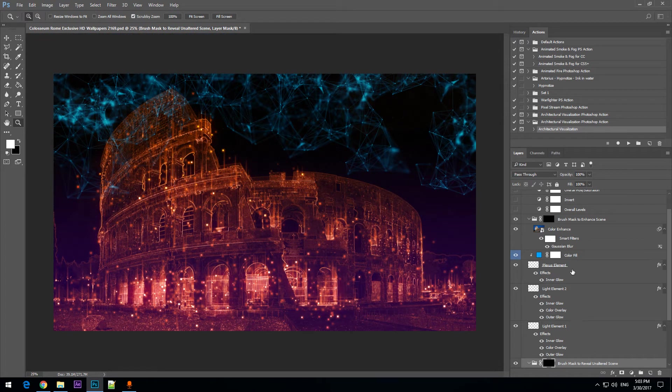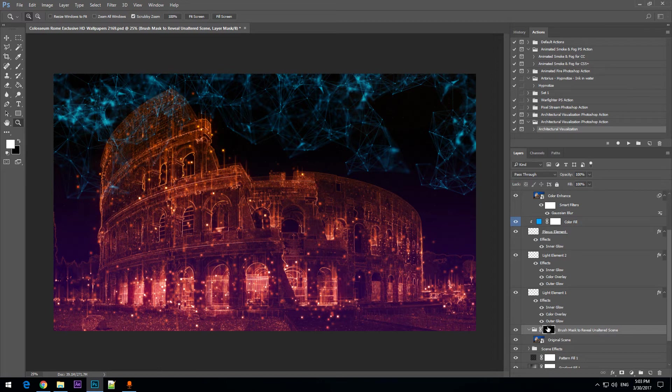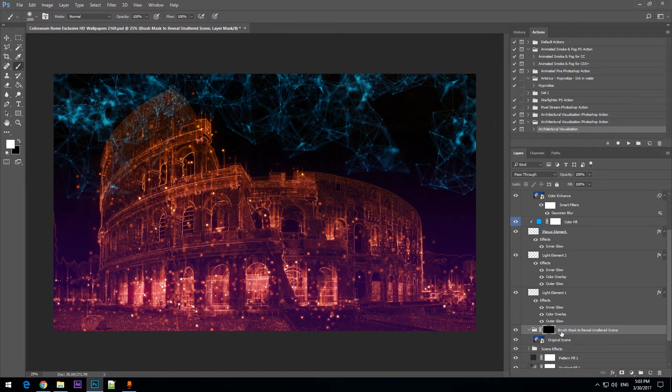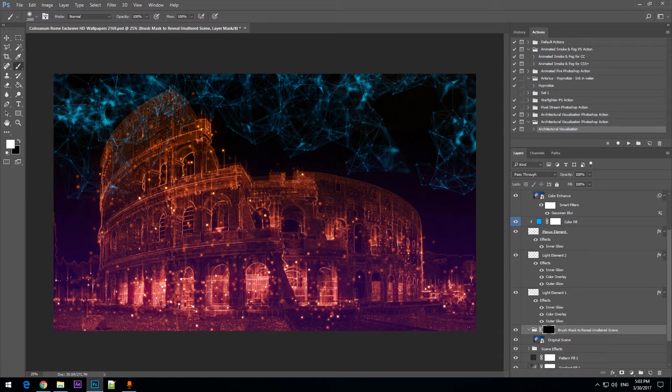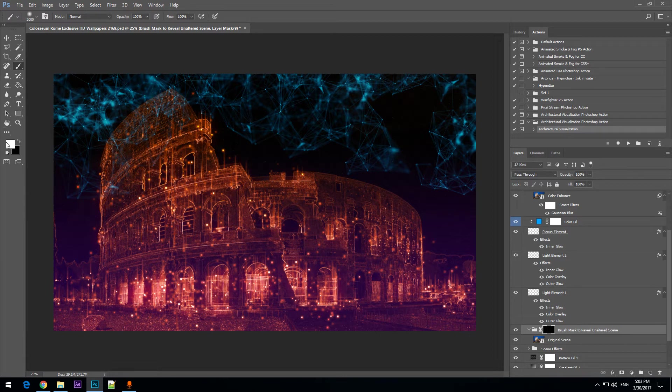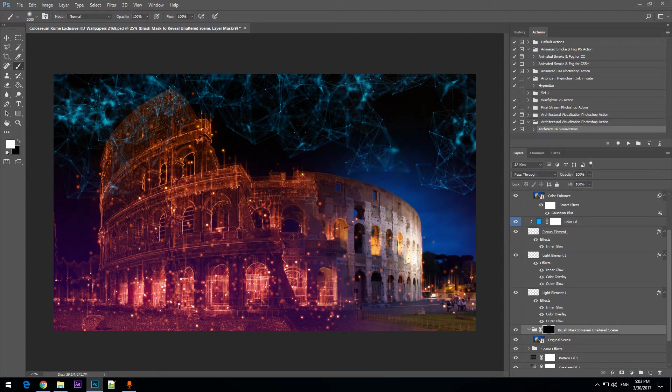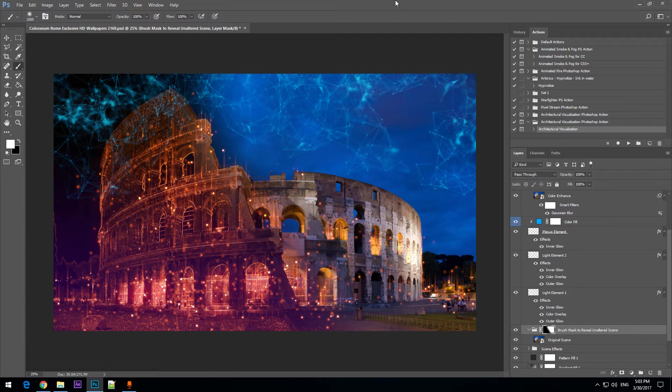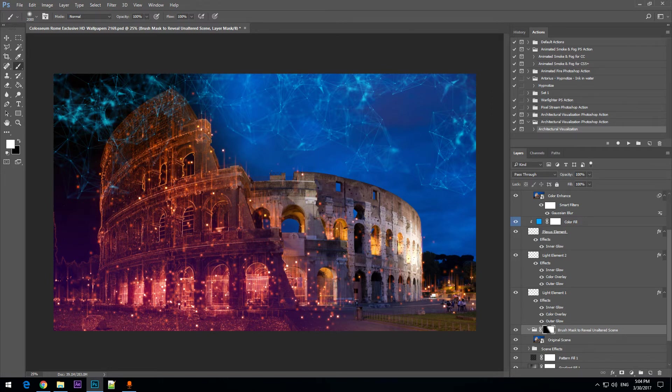When the action is done, we are left with this folder, this group of layers selected with the black mask. And we have a brush which is selected by default, a round brush. It allows us to directly brush this mask to reveal the unaltered scene. Now if I brush using this brush that the action has provided and the color white color with this black mask selected, I will be able to reveal a part of the original image. And I am getting the result that you can see here. I am revealing a part of the original image but I also have the light effects present.